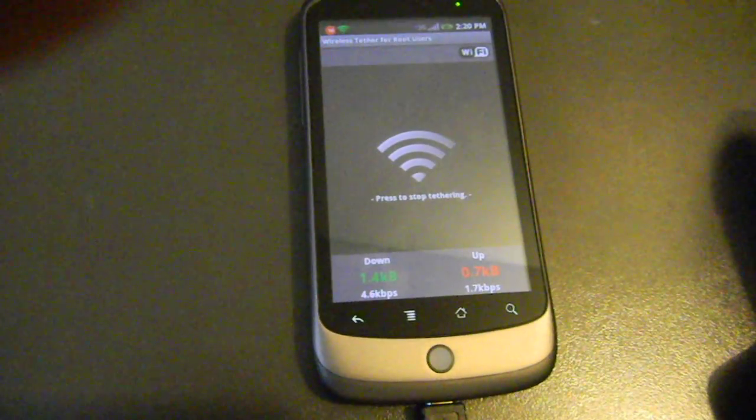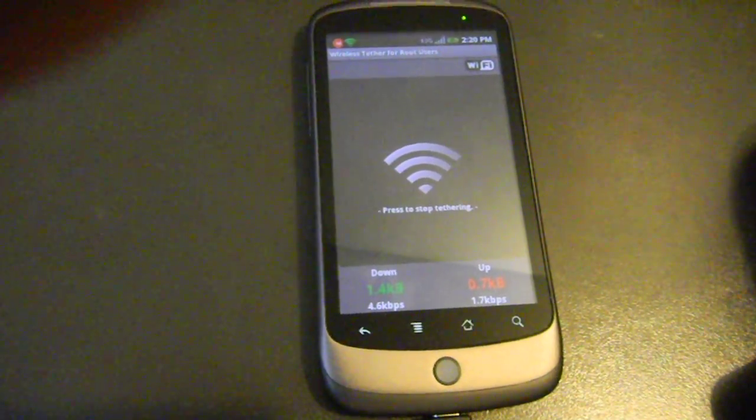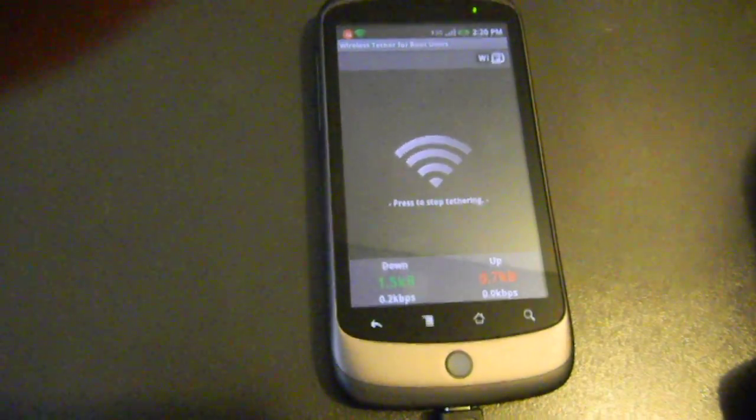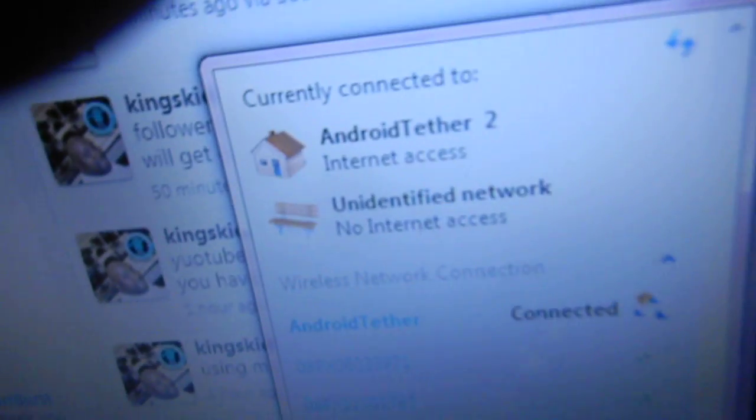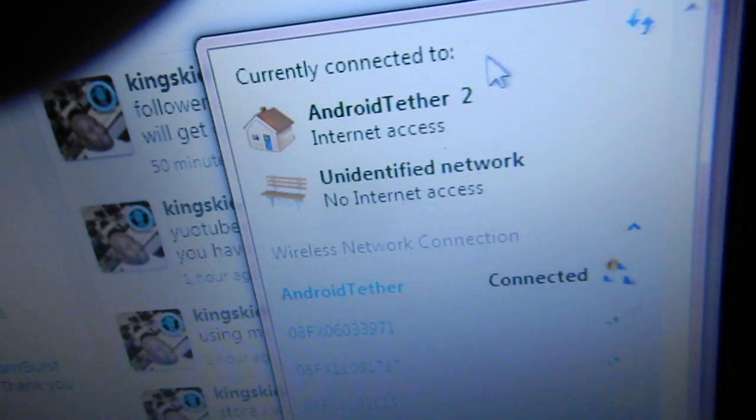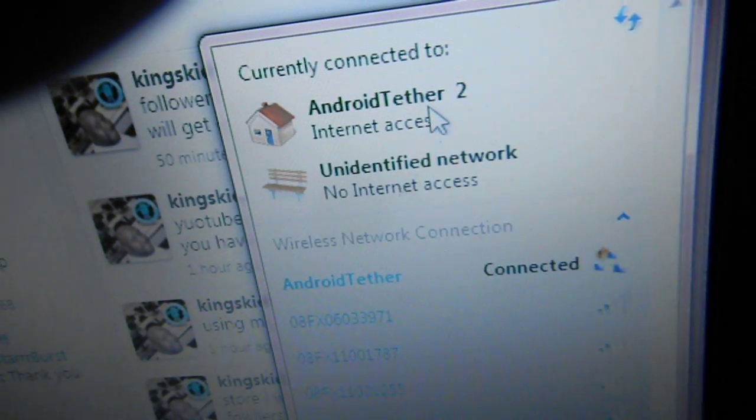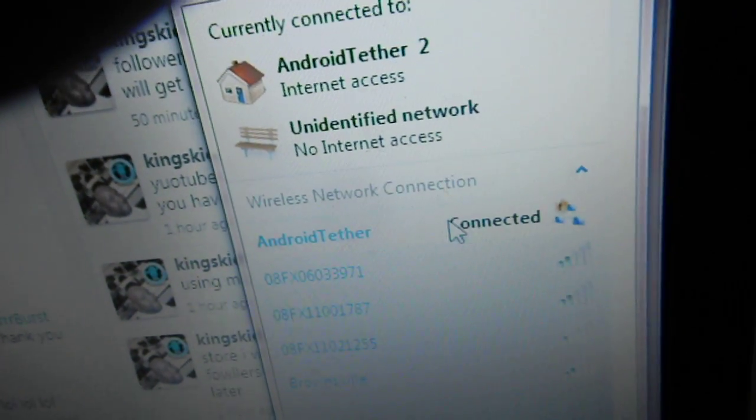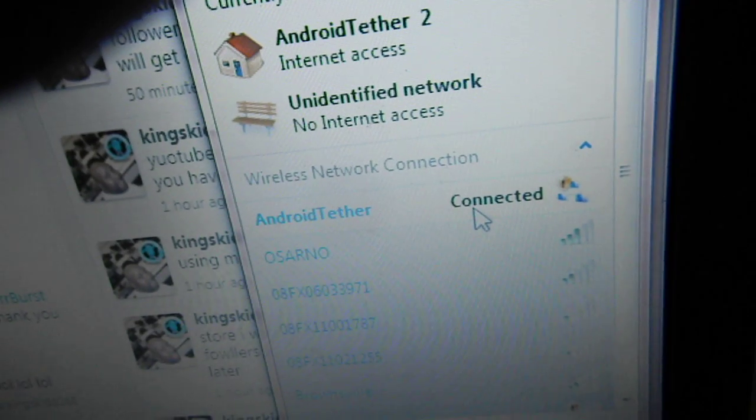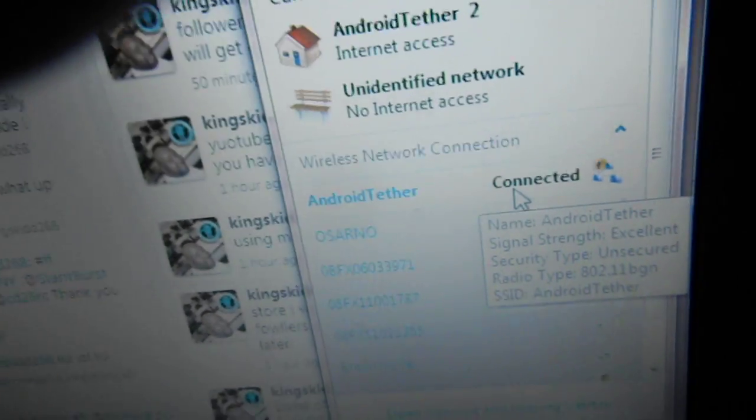Once you get it started with the tether, go to your computer, find a network which is going to be Android tether, and you connect. It's connected already.